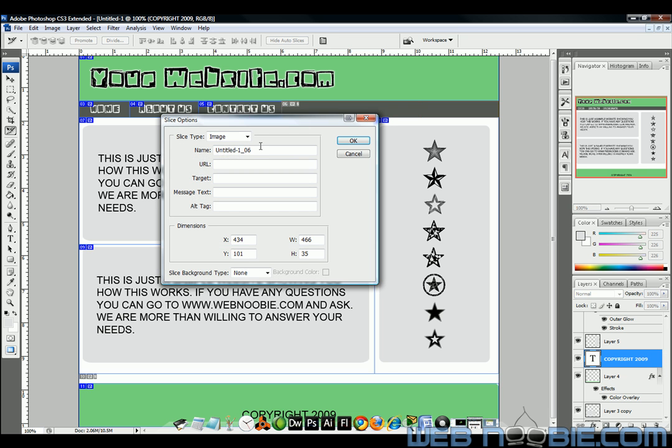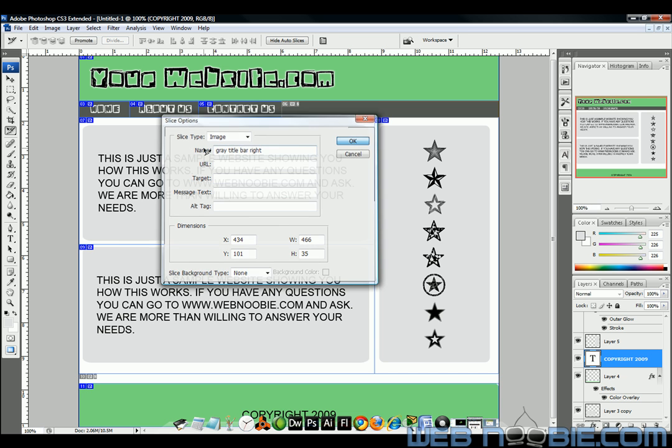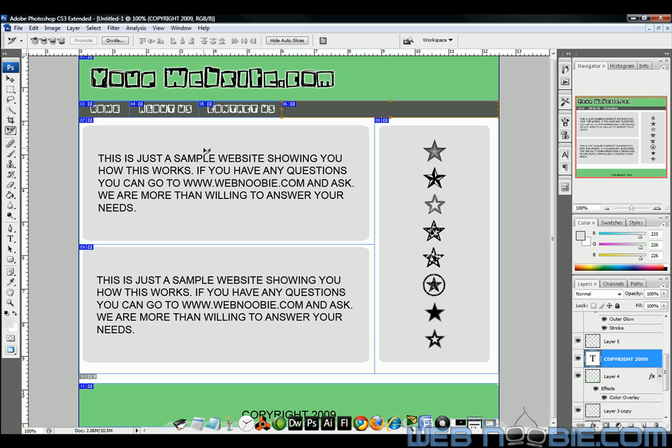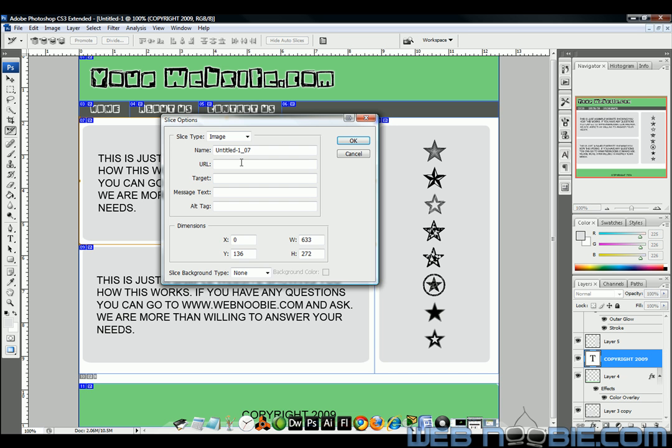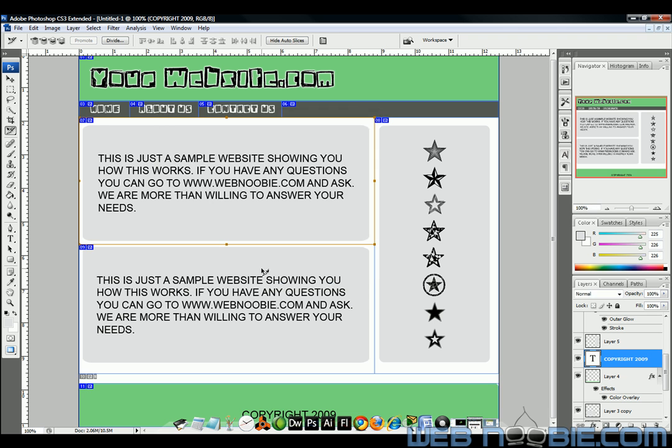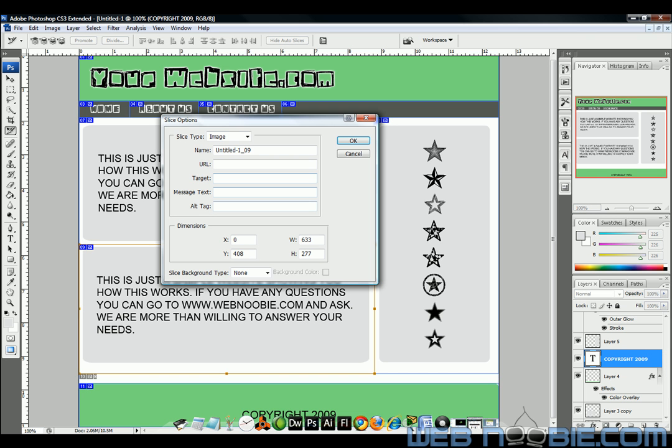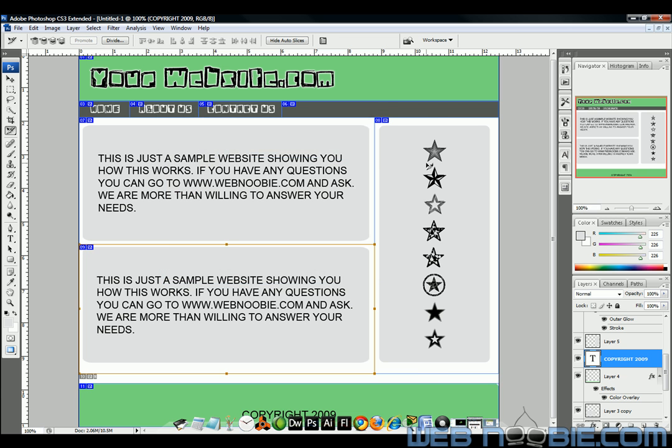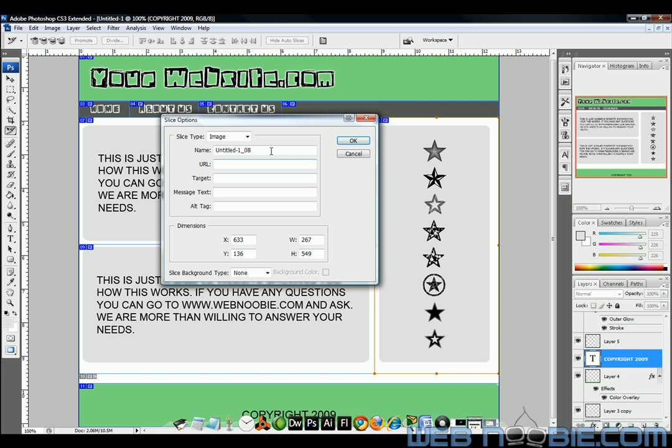This is just going to be, we're going to call this the gray title bar, say right, make it to the right of those buttons. Here right here is your first content. You can just title it, you can use any kind of title you want on these things I'm just making stuff up as I go. Second content and I'm going to call this one my third content.